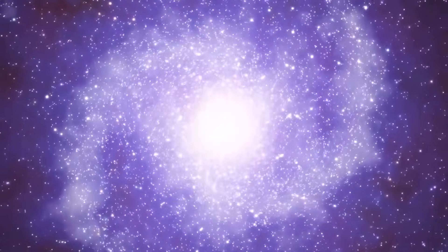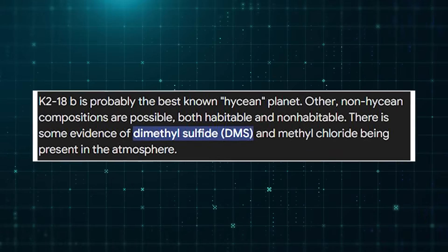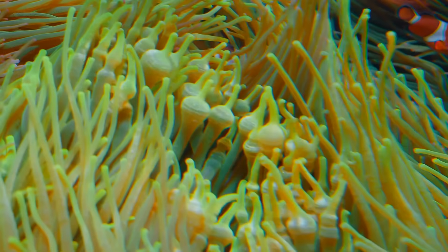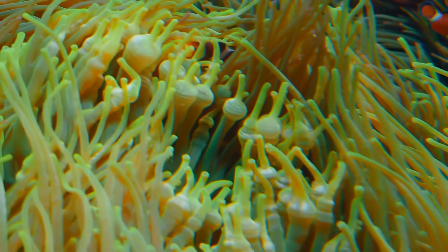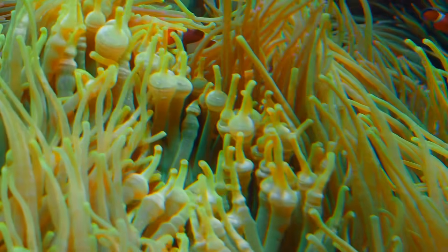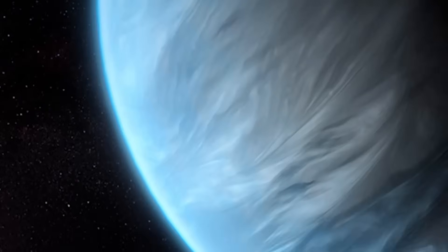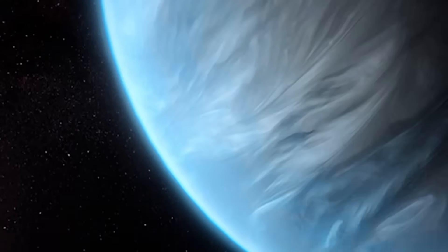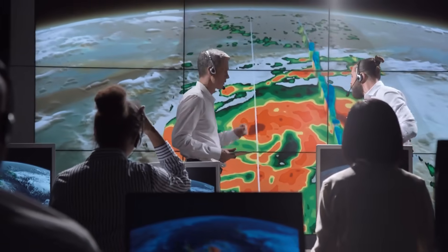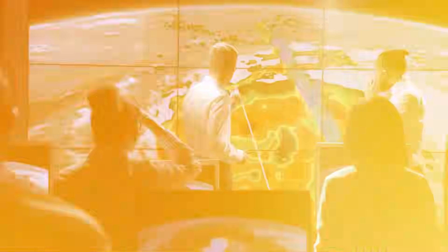Even more interesting, they found dimethyl sulfide, a compound usually produced by living organisms on Earth, hinting that this exoplanet could indeed support life.